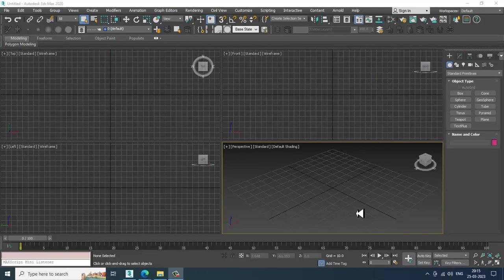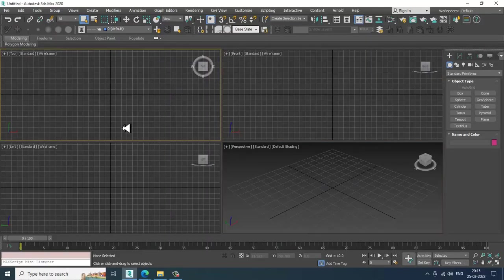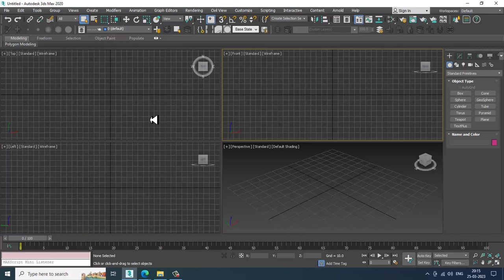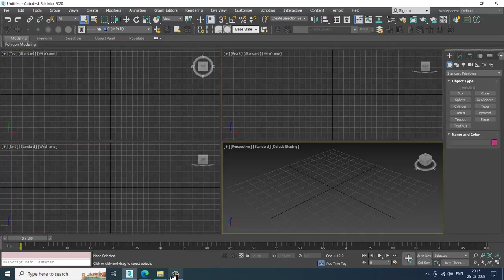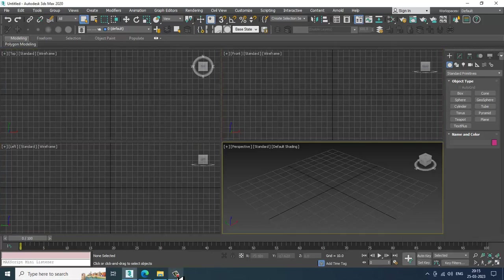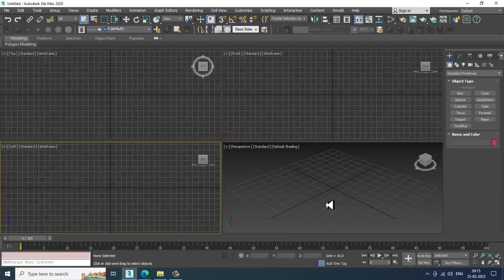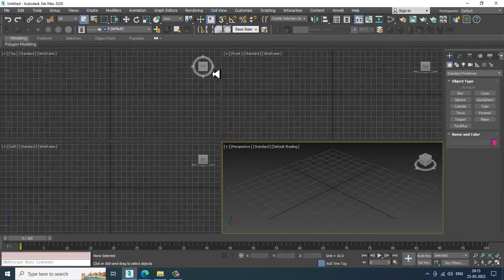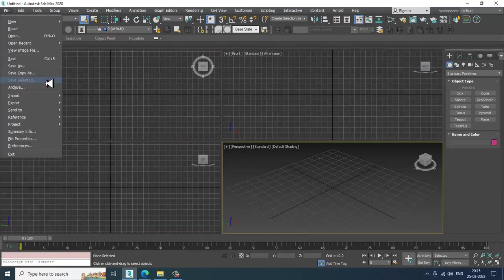Hello guys, welcome to KO Tutorials. Here I'm coming up with a new tutorial on modeling and texturing a JCB in 3ds Max. So let's get started.